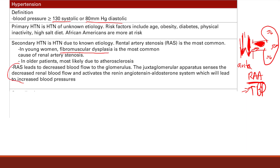Complications of hypertension include coronary artery disease, heart failure, aortic dissection, aortic aneurysm, and stroke — and there are many more. We're going to talk about all of these different pathologies later, so this is just a little preview.